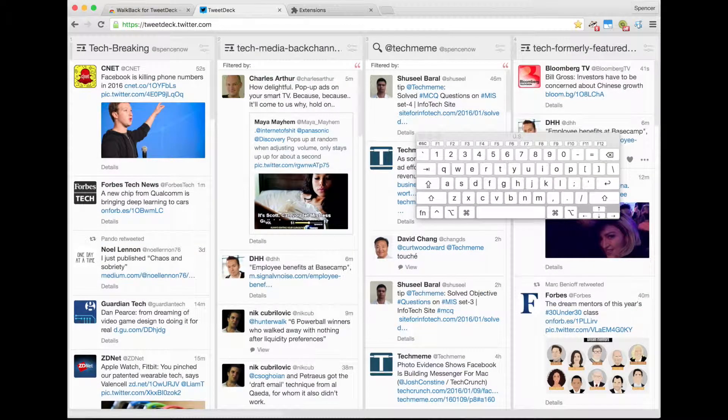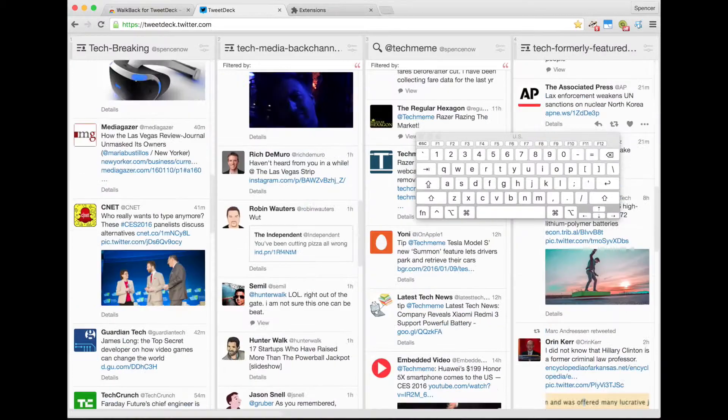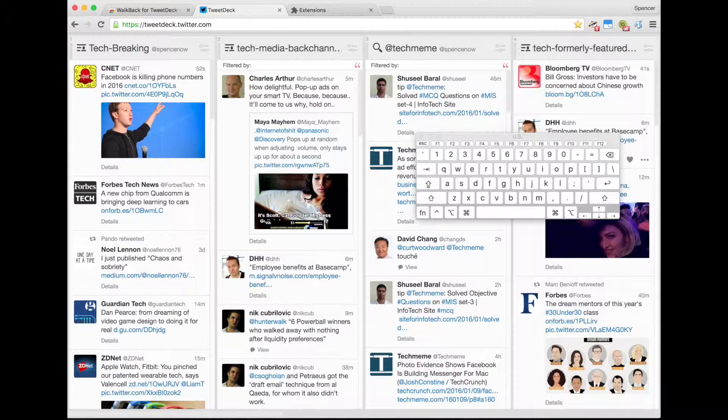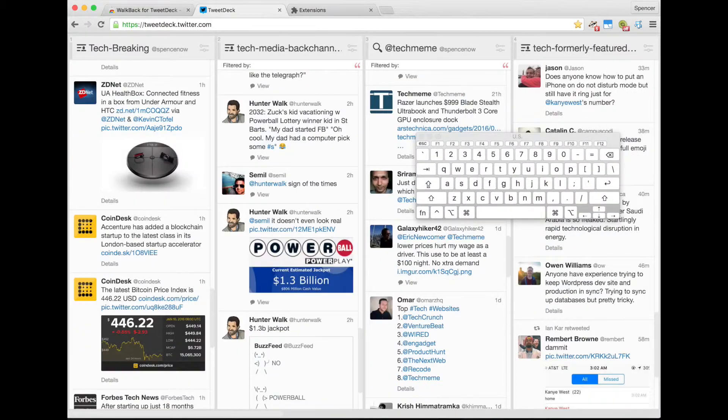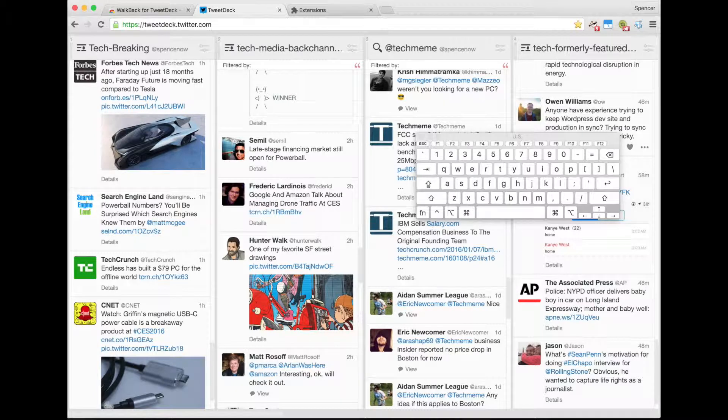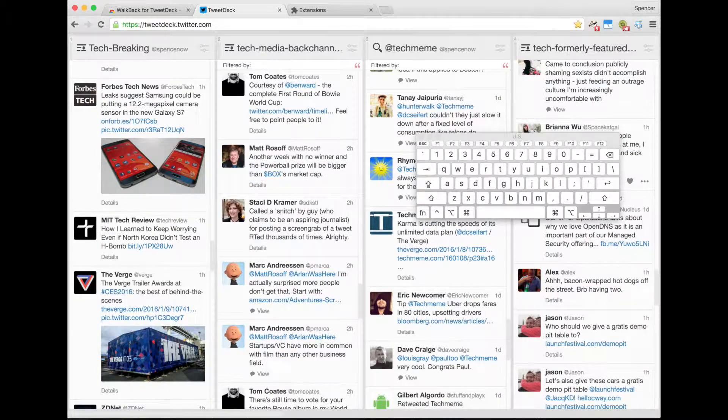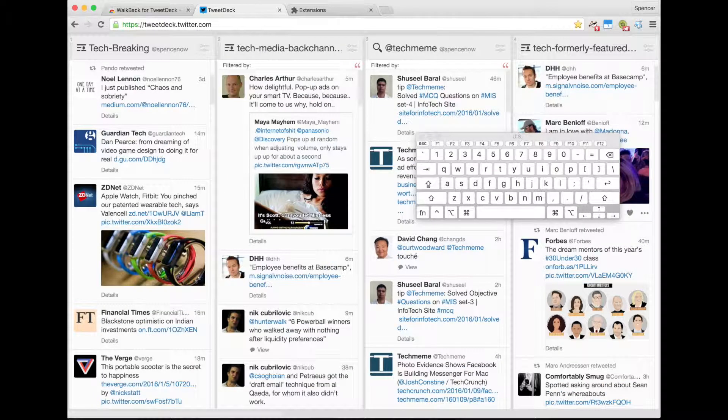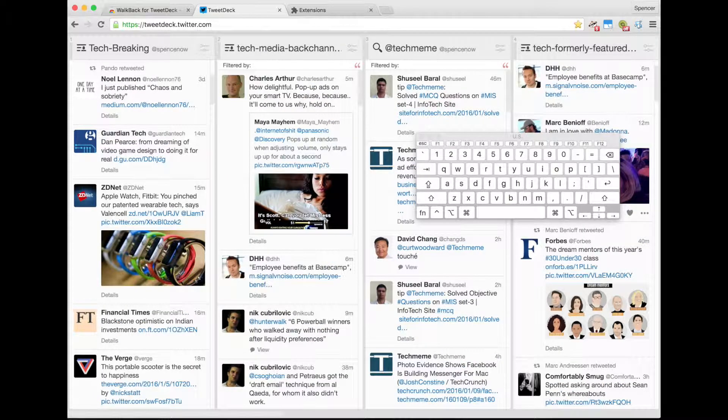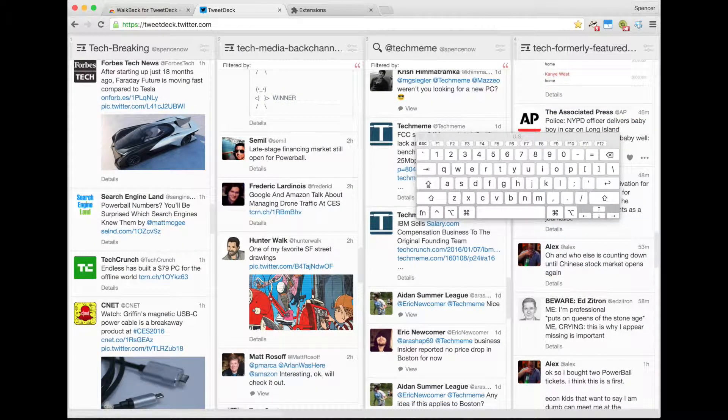By pressing Y, we go to the previous location, so you can be way down in your feed, and then you can hit O to go to the top, and then you can hit Y again to go back to where you were.